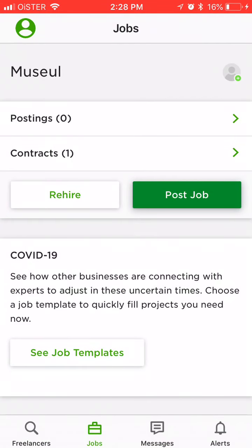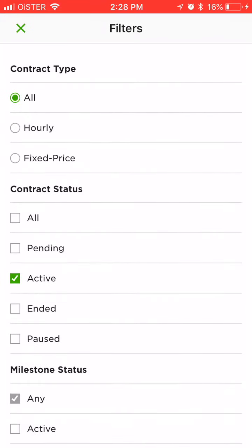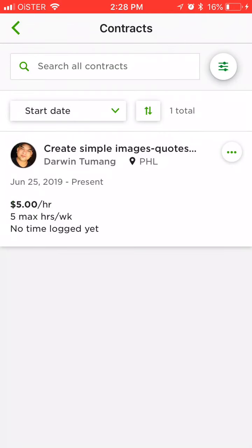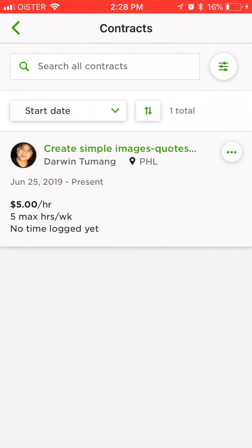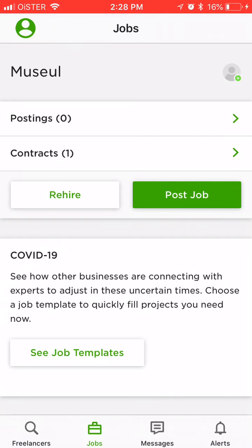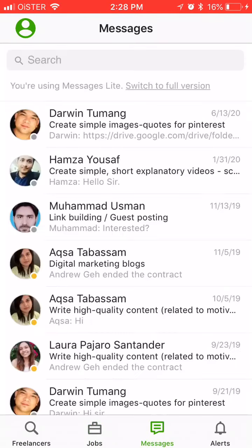Then you can see your current postings and your contracts. In contracts, I have one running contract at the moment. You can search contracts, filter them out, end contracts, post a contract, increase the rate, and all that stuff. And then you can see messages here on the sort tab, so this is your communication.